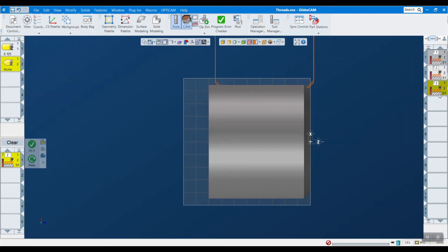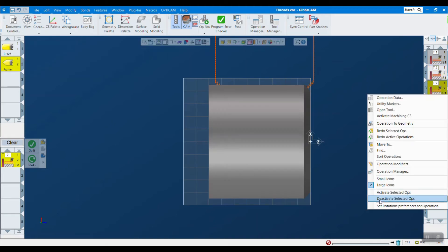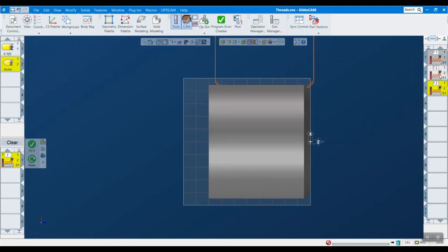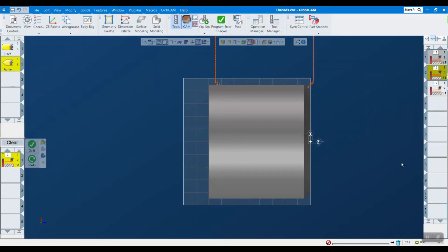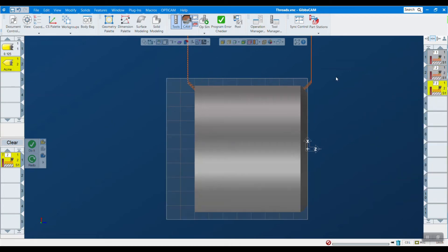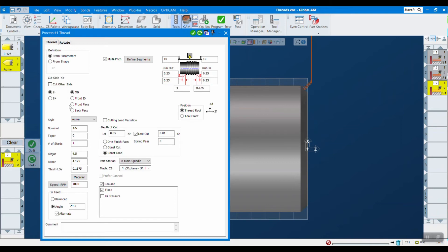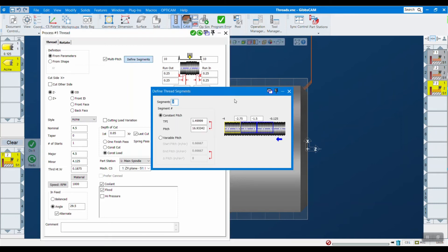The last thing that we added is multi-pitch threads. What that is, is you can define segments along the length of your thread where the pitch changes. But unlike variable, it's not a constant change. You can have it change however you want. So this is truly a customized thread.